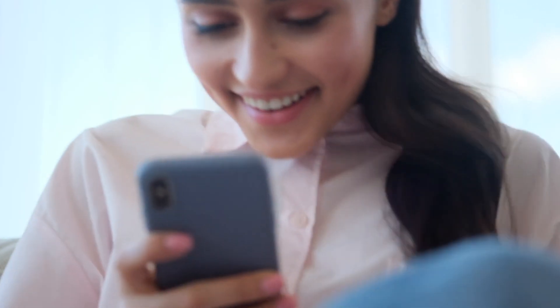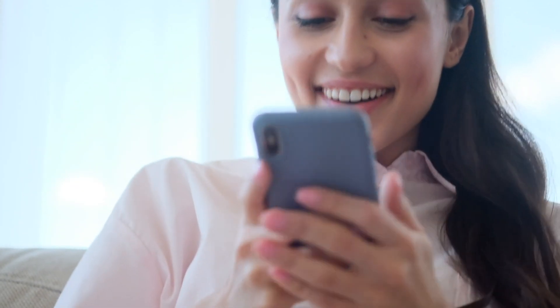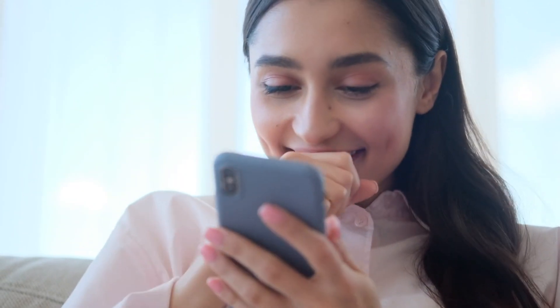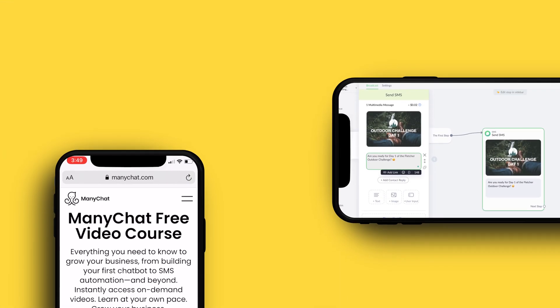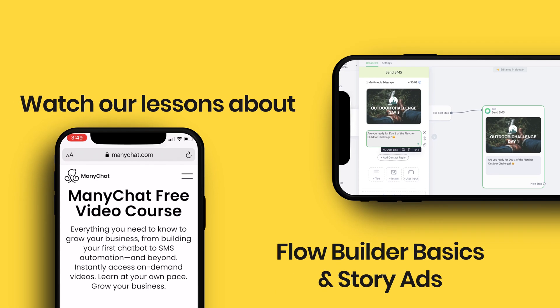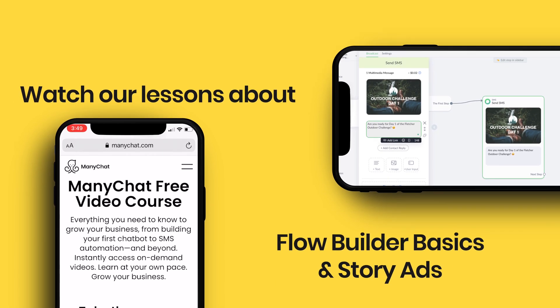So that is how you build your Instagram comment automation. Let's head on over to the next lesson. We'll see you soon.